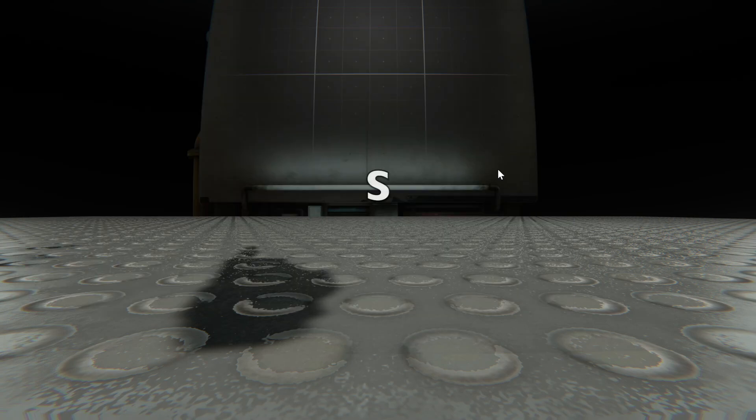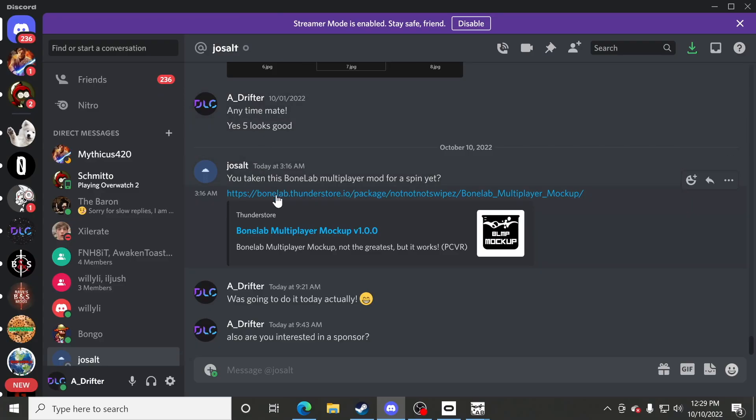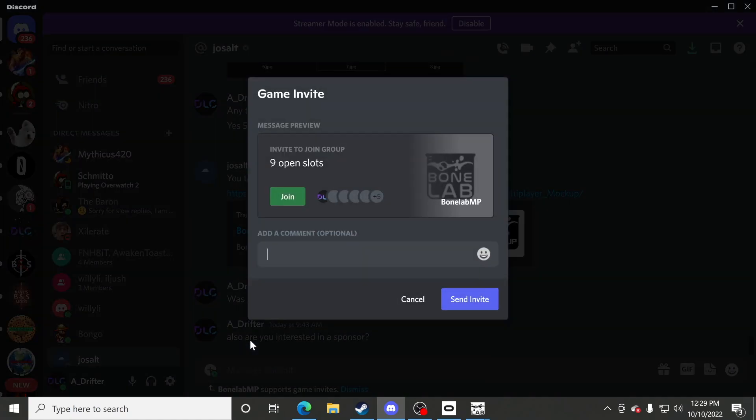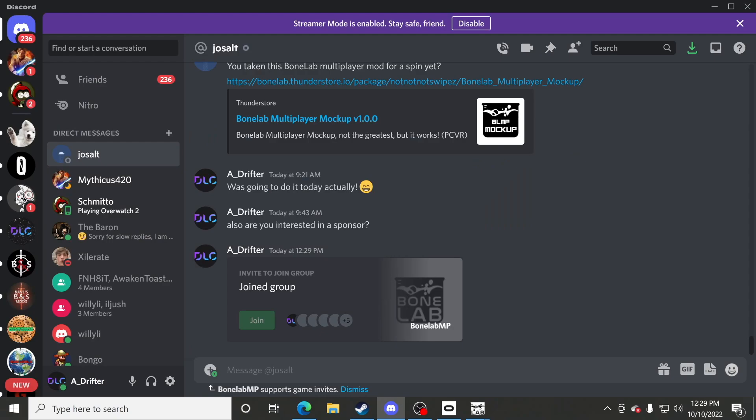Once you're in the game, you need to press S on your keyboard to start the server. Then in Discord, all you have to do is click on who you want to send it to, press the plus button, and invite them to play Bone Lab multiplayer with you. All they have to do from their Discord is click on join, and it will synchronize over.